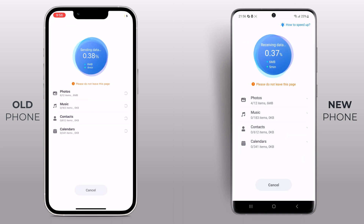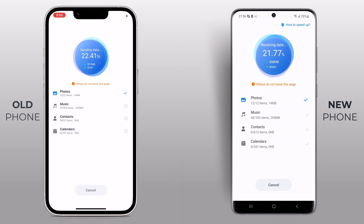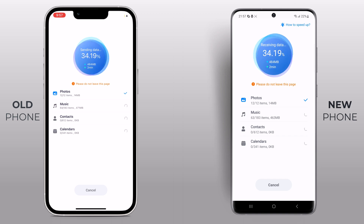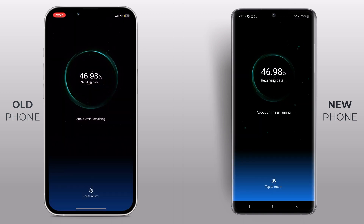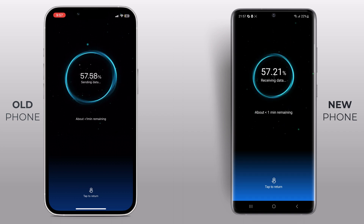All right, everything is set up. Mobile Trans will begin the transfer process, and you will see a progress bar showing you how things are moving along. Wait for a few minutes — it depends on how much data you have. Once the transfer is complete, you will receive a notification on both phones.